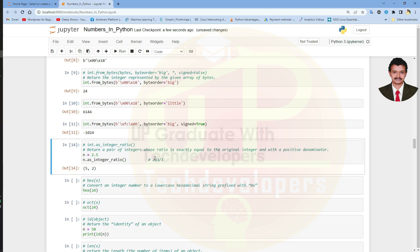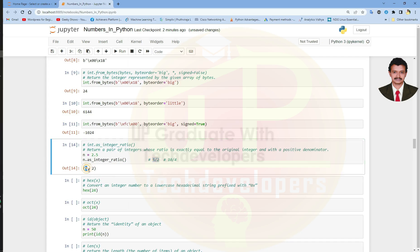For 2.5, we can see it is in the form of 5 divided by 2, which is 2.5 — one possible ratio. If we multiply both numerator and denominator by 2, we get another ratio like 10 divided by 4. So it returns a possible pair of integers whose ratio is exactly equal to the original value. So 2.5 can be represented as 5 by 2 or 10 by 4; here it is represented using 5 comma 2.